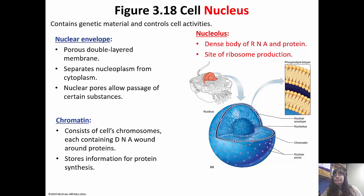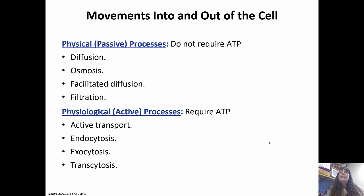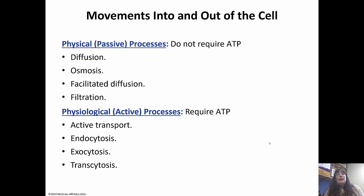How do things move in and out of the cell? There are two ways: passive or active. Passive processes do not require ATP — think of being passive as just going with the flow. Active processes require energy. Passive processes include diffusion, osmosis, facilitated diffusion, and filtration. Active processes include active transport, endocytosis and exocytosis as forms of bulk transport, and transcytosis.